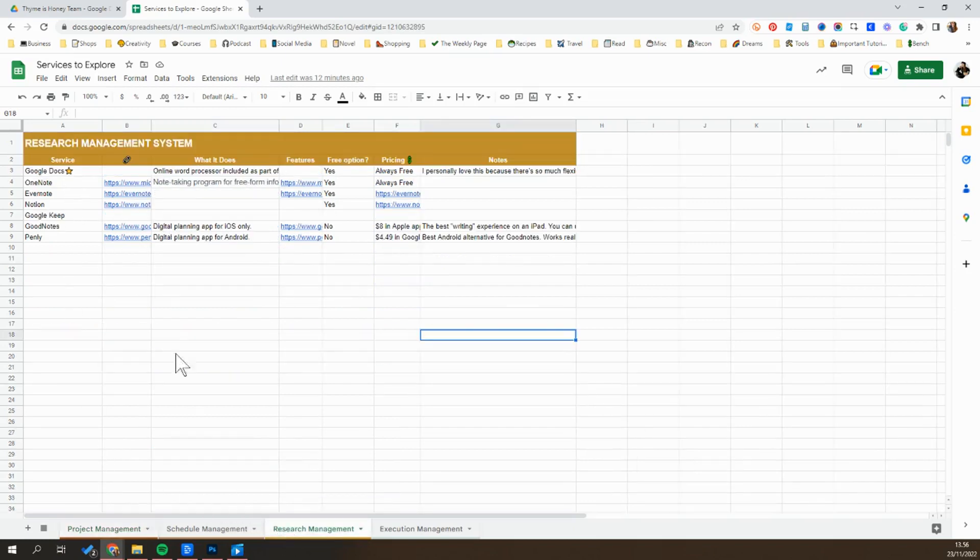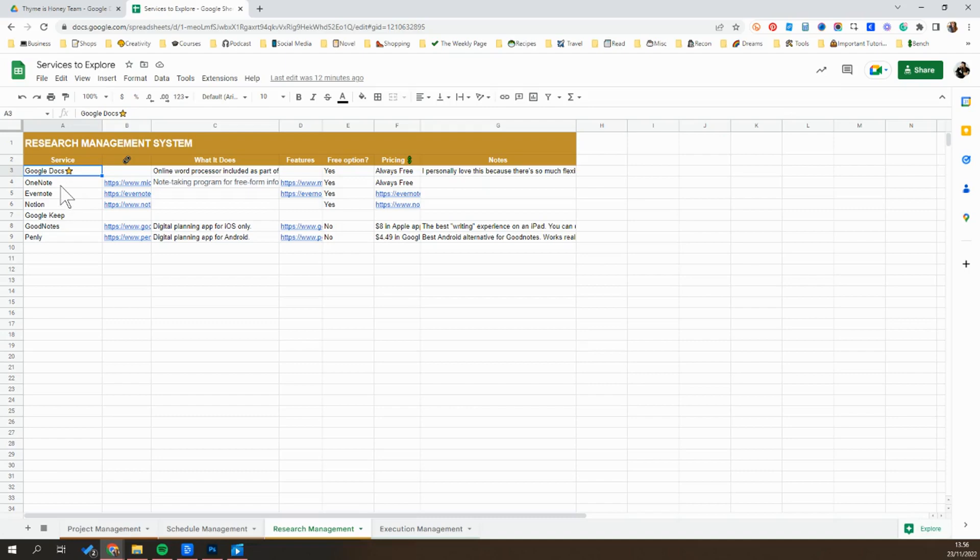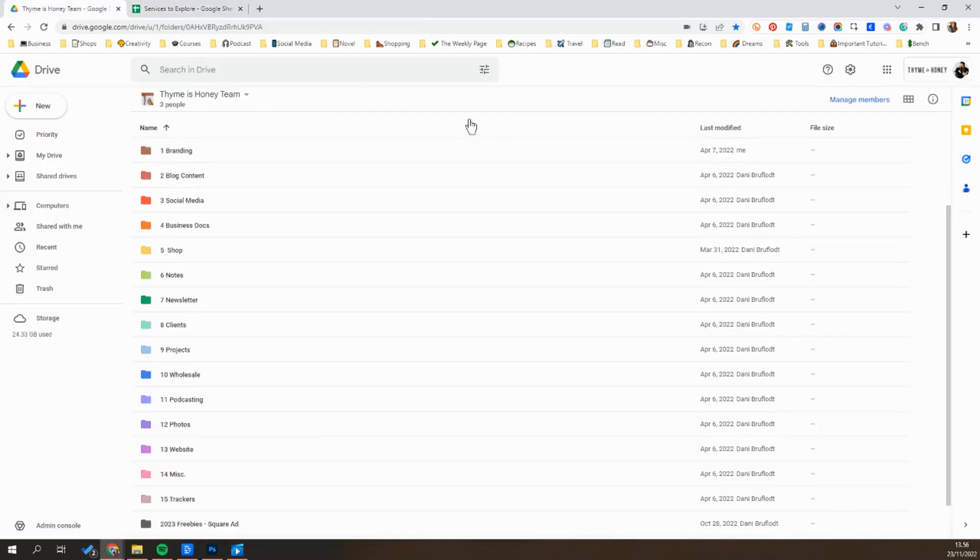So I'm going to be talking about Google Docs and Google Drive today and how I organize and manage my research there. But like I said, depending on the kind of work and research you're doing, one of these might be a better fit for you.